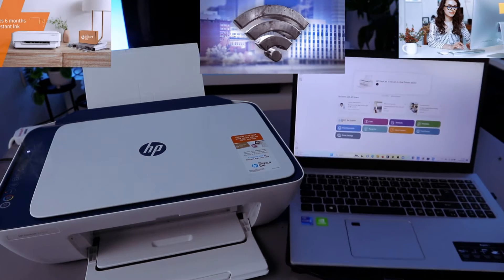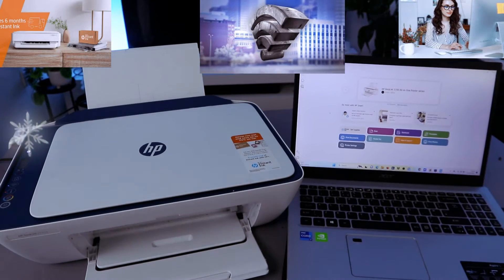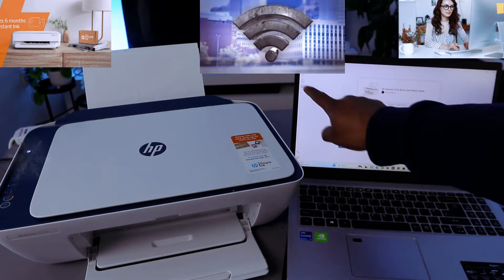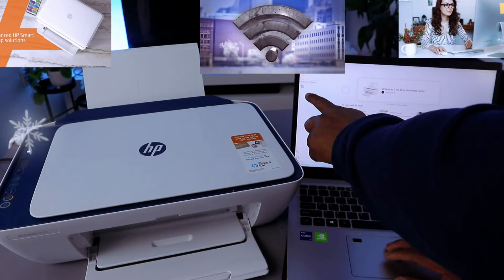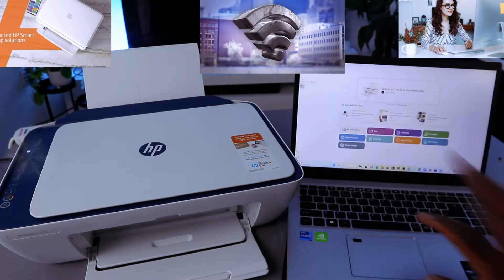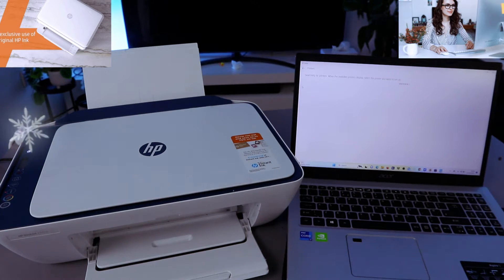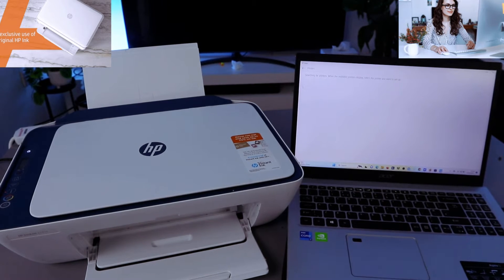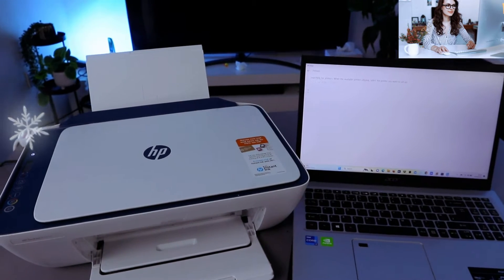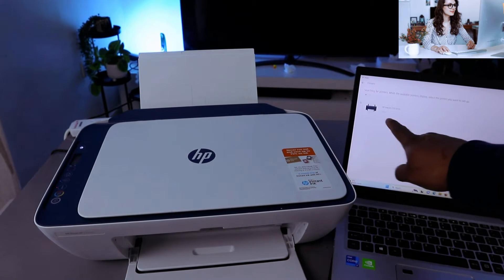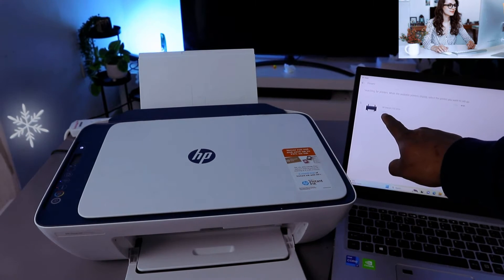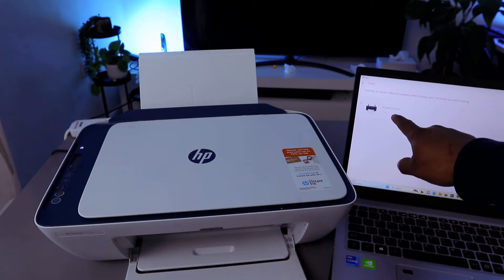Now this is the HP Smart app. What you need to do is you need to go to the top, add and set up a printer. Select add and set up a printer and it will start to look for available printer. Here we go, I found the printer HP DeskJet 2700 series. This is this printer, you select.